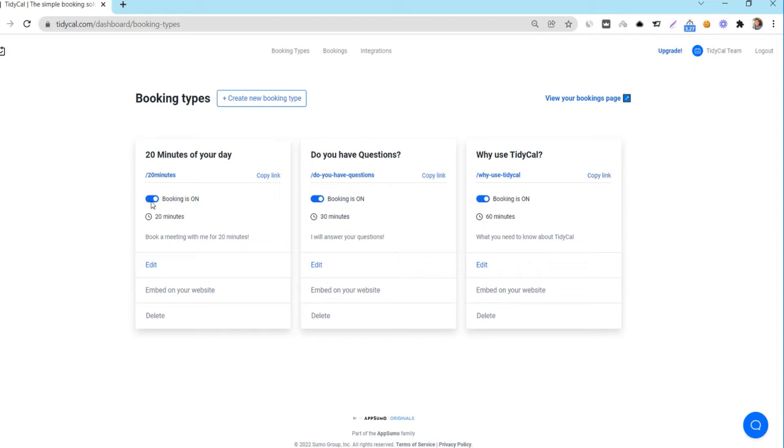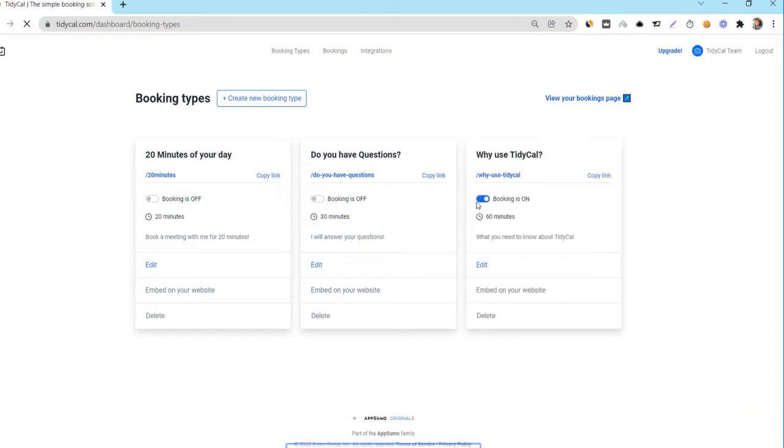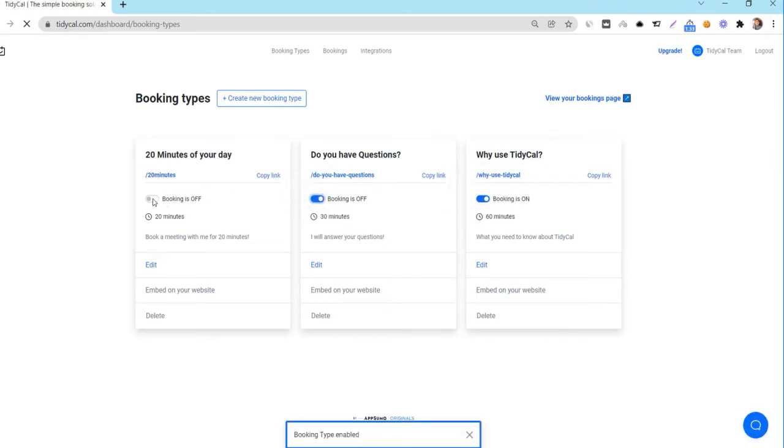The switch here allows you to set whether to enable or disable booking types. When the switch is disabled, this booking type will not be shown on the booking page and will not be accessible to your clients even if they have the link to it. This will tell you the duration of the booking type and the description of the booking type.